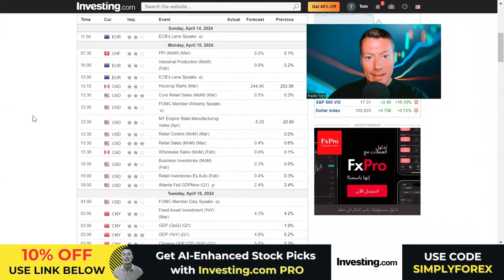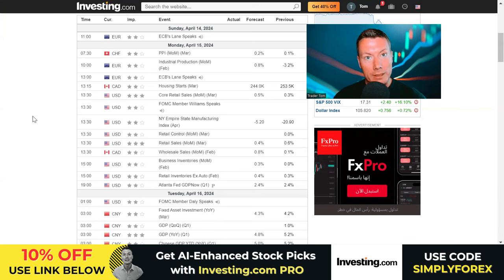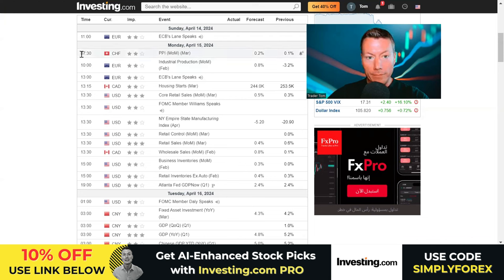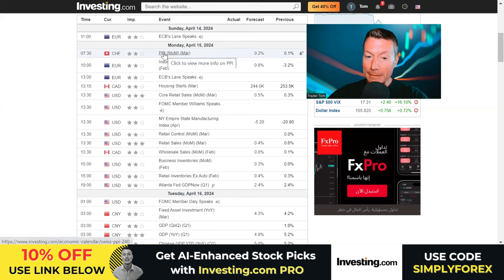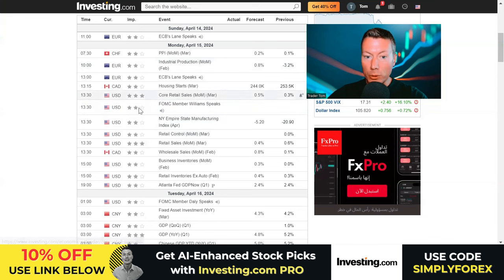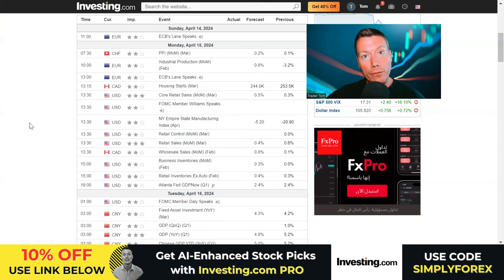Now for the news on Monday the 15th of April, all times in London GMT. At 7:30 we have Swiss PPI out of Switzerland, which could move any Swiss franc pair. At 13:30 we have core retail sales and retail sales, which could move US dollar pairs — which we're already watching today. Other than that, no big news events to worry about. Don't forget to join the live stream today at 8am New York EST — get your questions ready and I'll see you later.